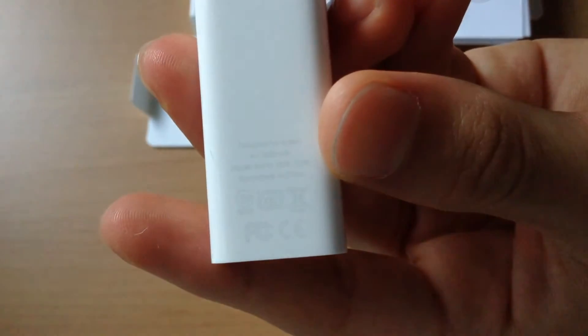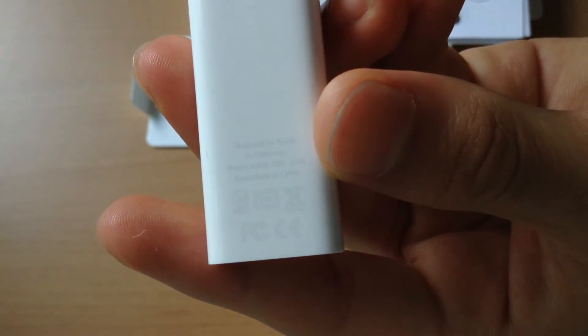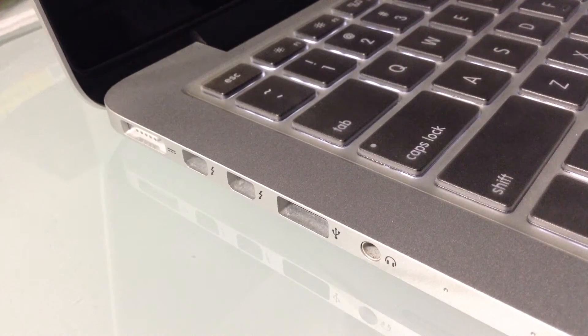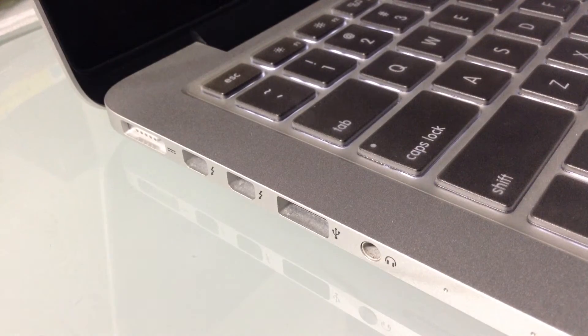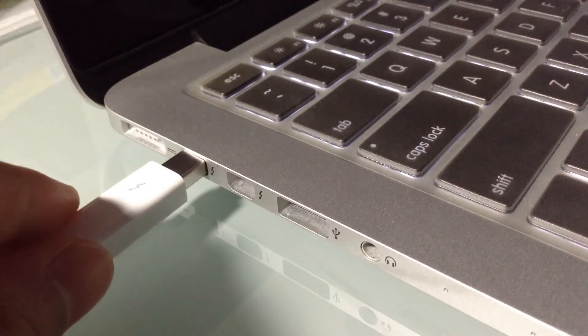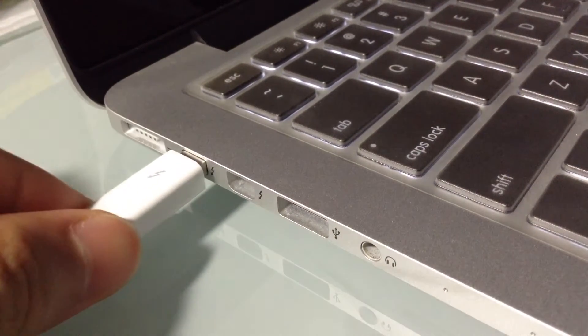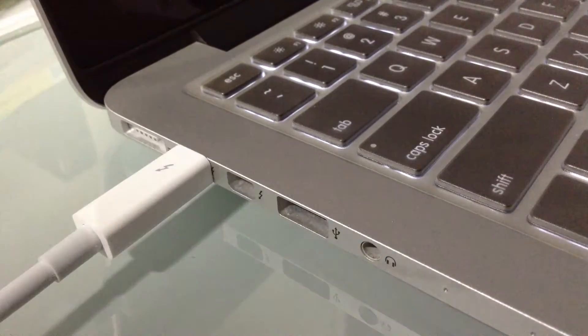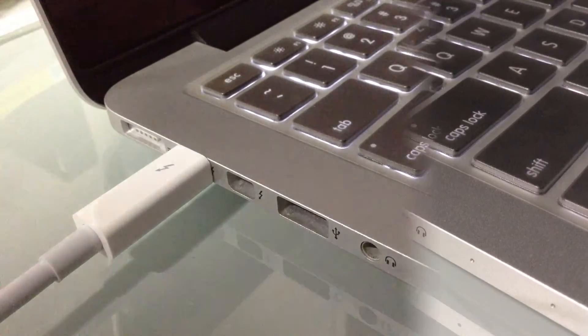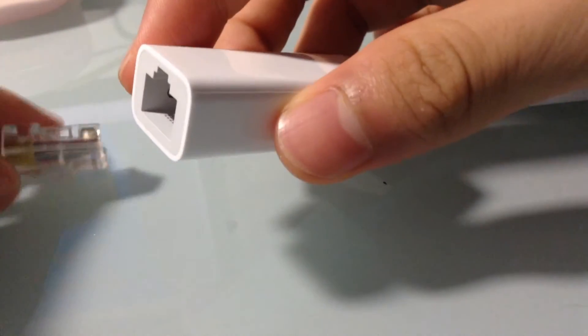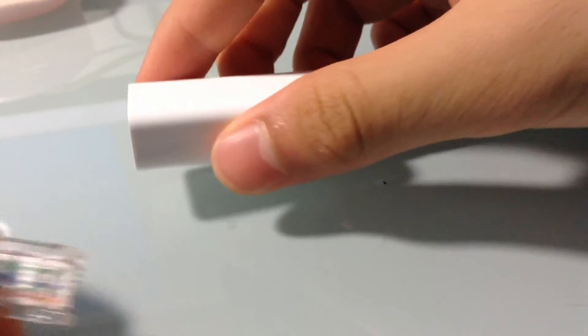I've got the Retina MacBook Pro in front of us and let's go ahead and plug in the Thunderbolt side. As you can see there is two Thunderbolt sides on the Retina MacBook Pro, you can plug it into any one of them and it'll work.